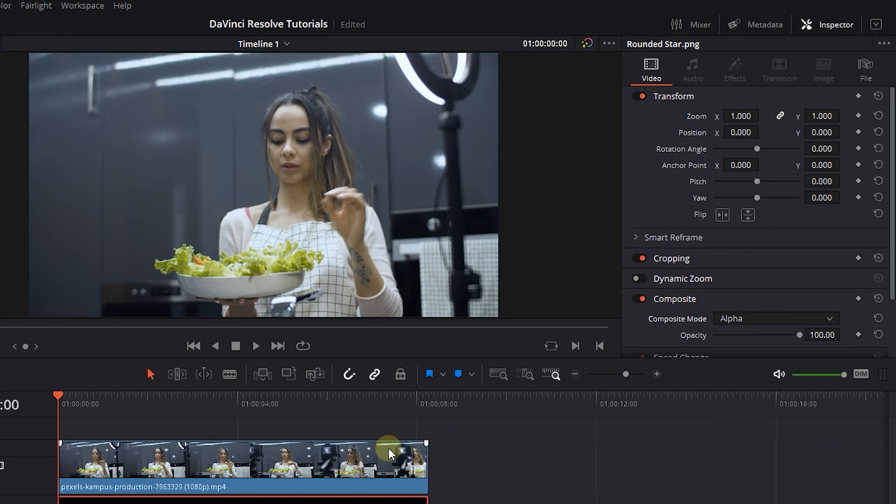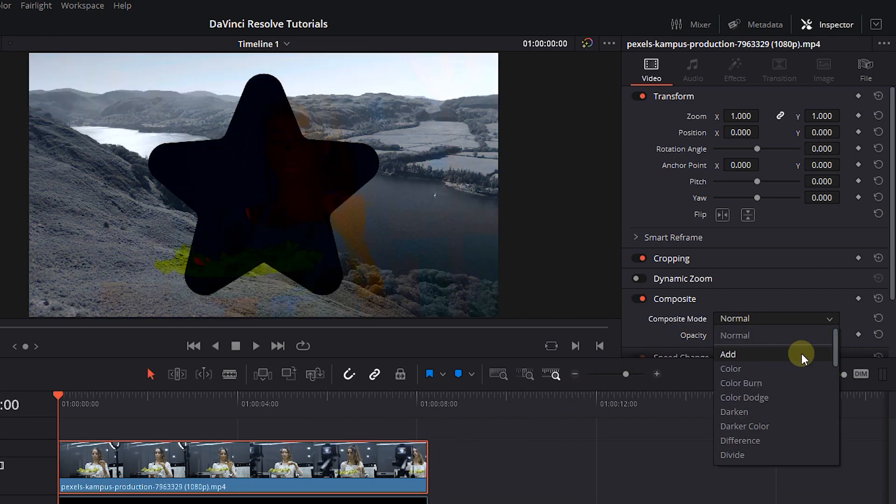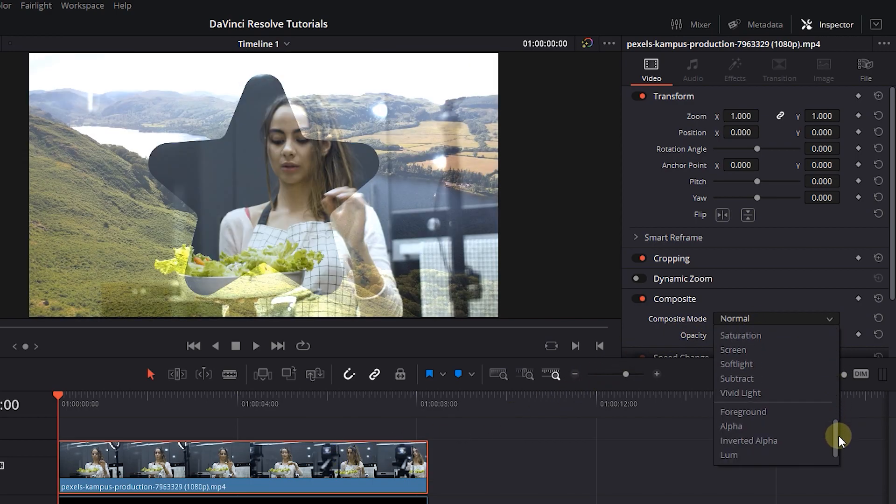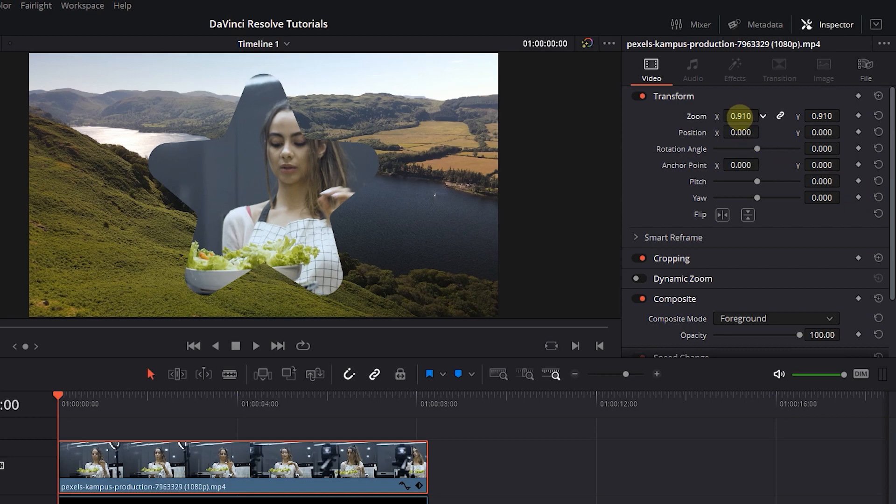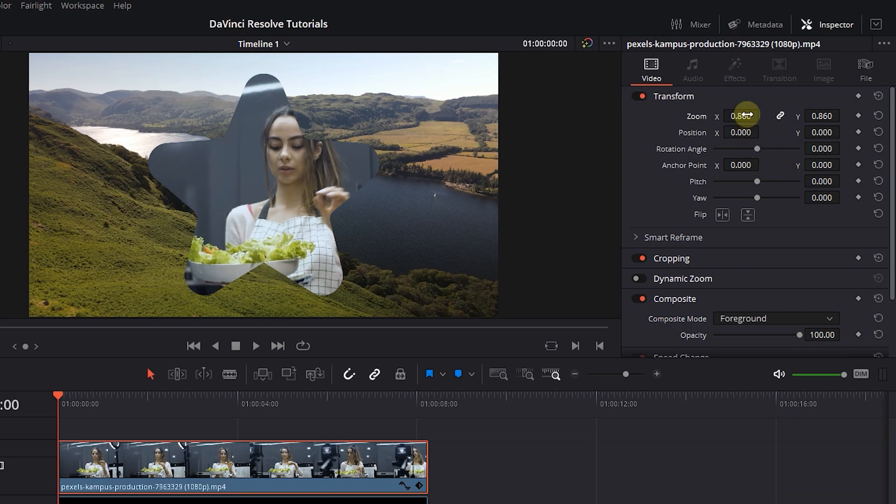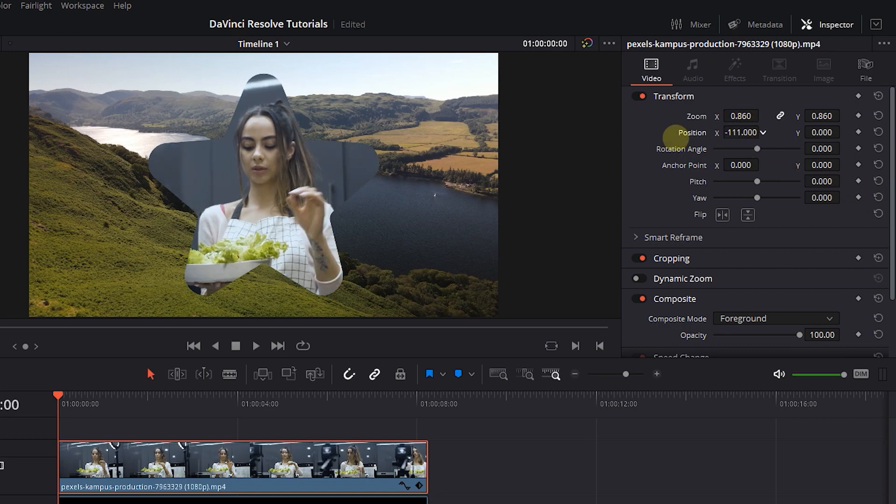Now select the webcam video and set the composite mode to foreground. Change zoom and position until the subject is in the middle of the shape.